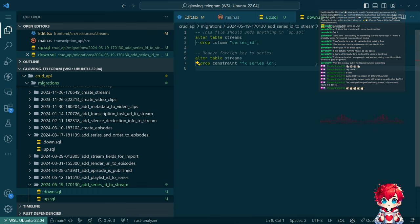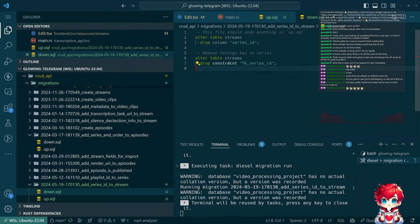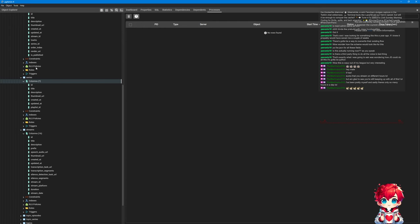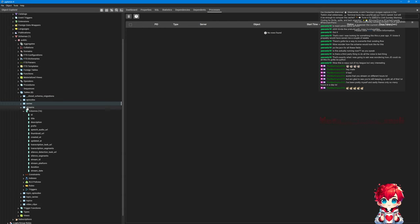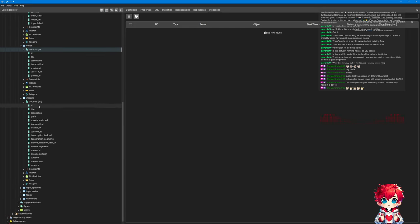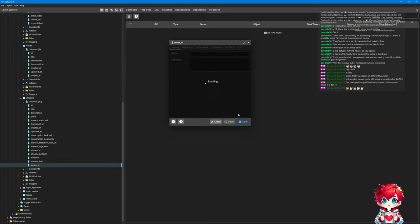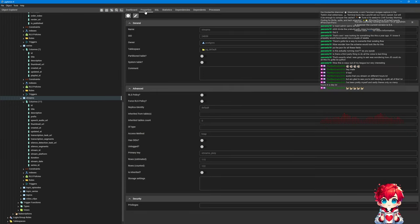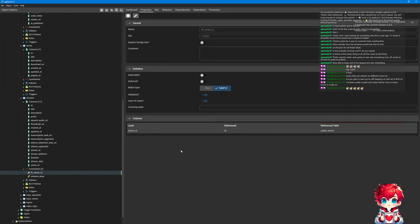Is the identifier scoped to the table or is it global? Let's just find out - I'll call it fk_series_id but this will be on streams instead of episodes. The down migration should be very similar so let's copy paste: alter table streams, drop column series_id. Make sure that name is updated. Run task migration run - credit API. Just complaining about the database having no actual collation version - that's normal, it's fine. If I go back to PG Admin and go to streams, let's refresh. There's a series_id. Under constraints - fk_series_id. It's got an OID. Seems fine.